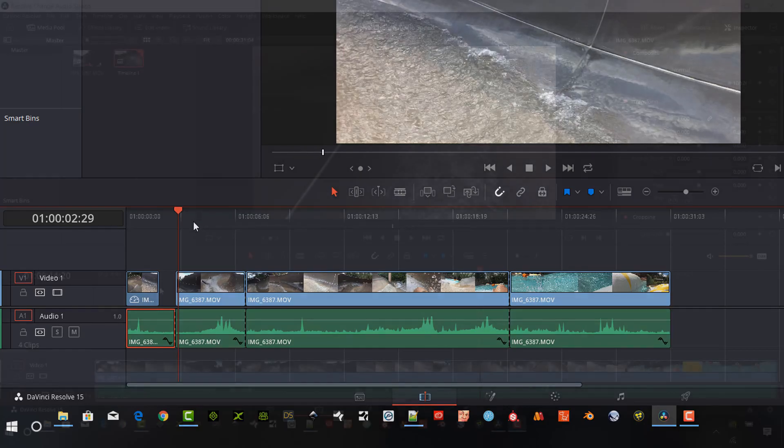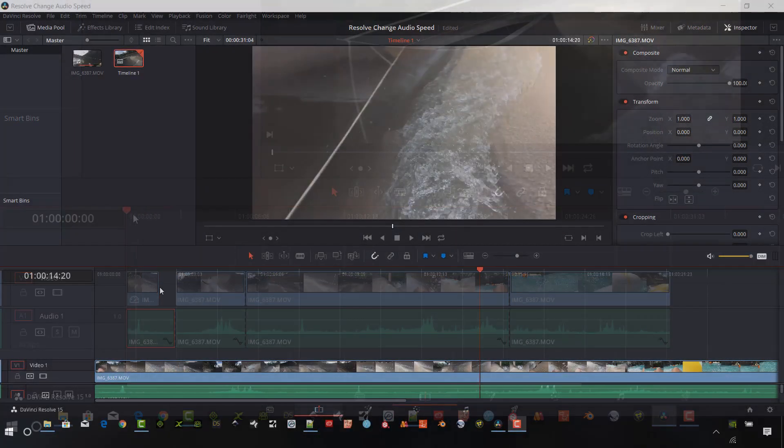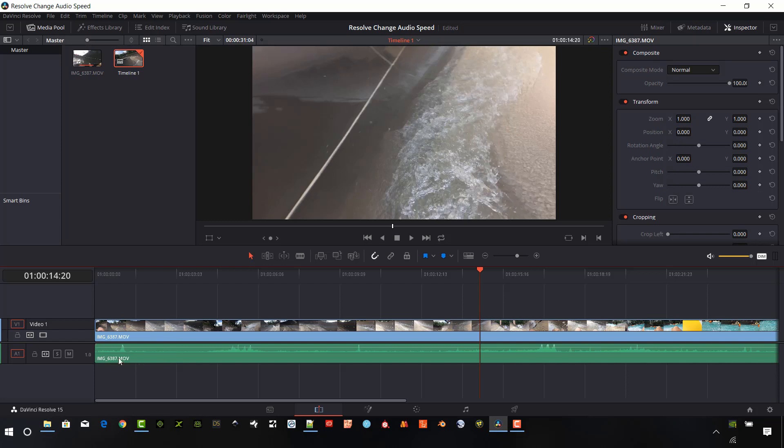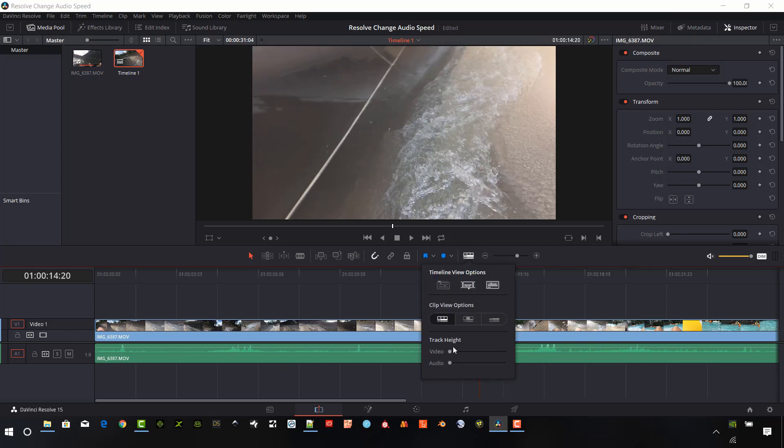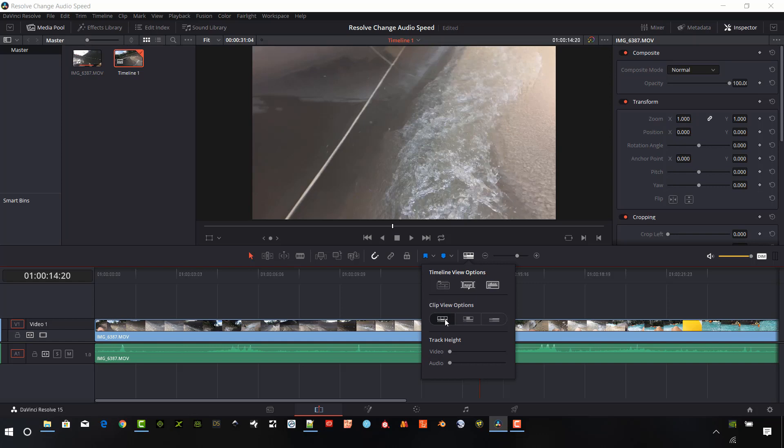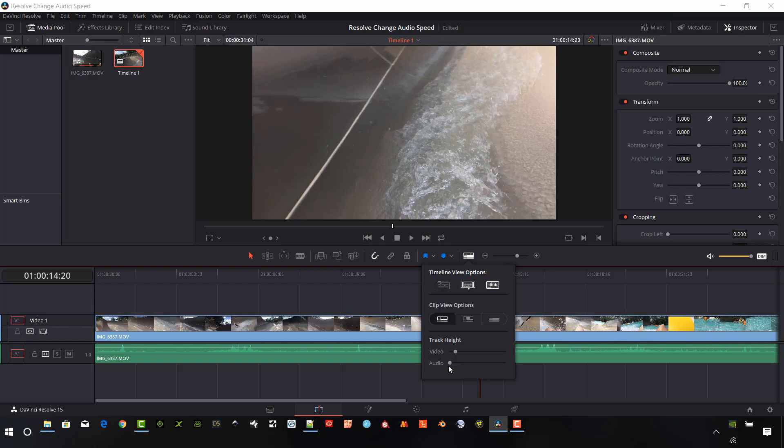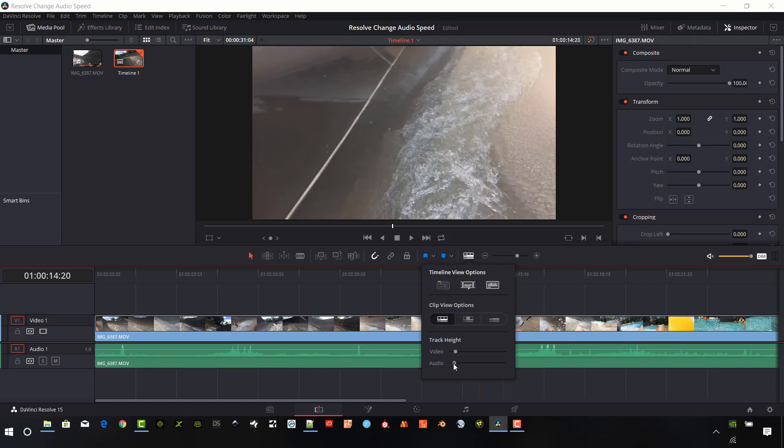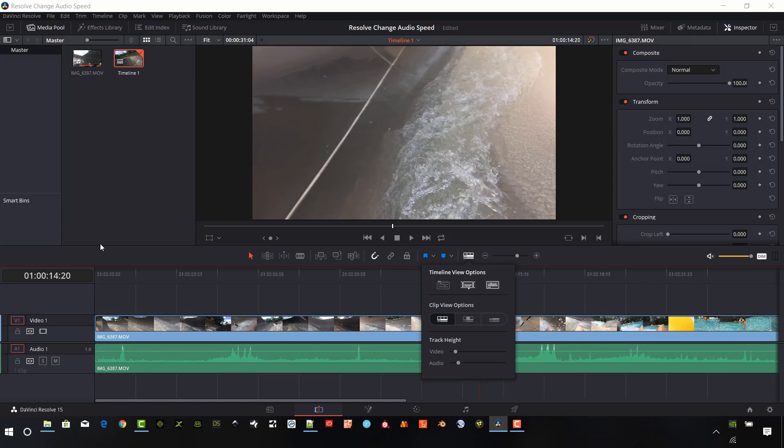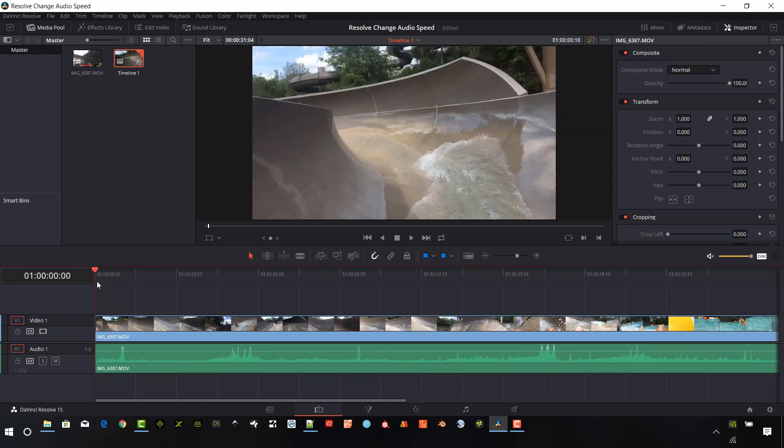I'll show you this trick and more right now. I have a video clip in my timeline and it has audio associated with it. First, let's select timeline view options and make sure that the wave is on, and we want to make sure that we have larger video track and audio track size adjusted up a little bit so we can see what we're working with.